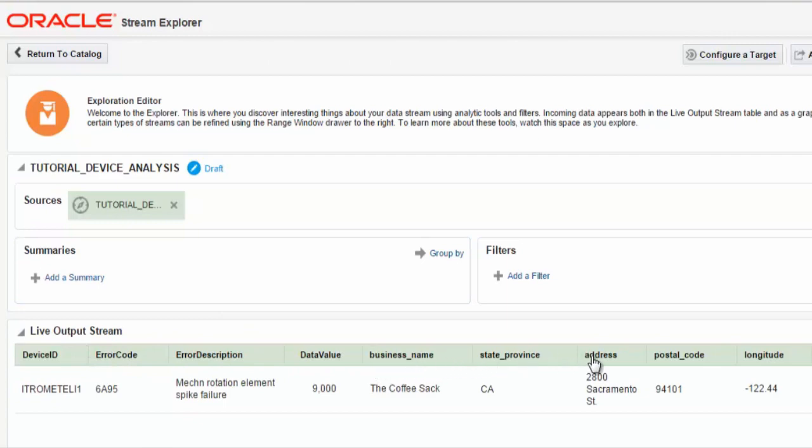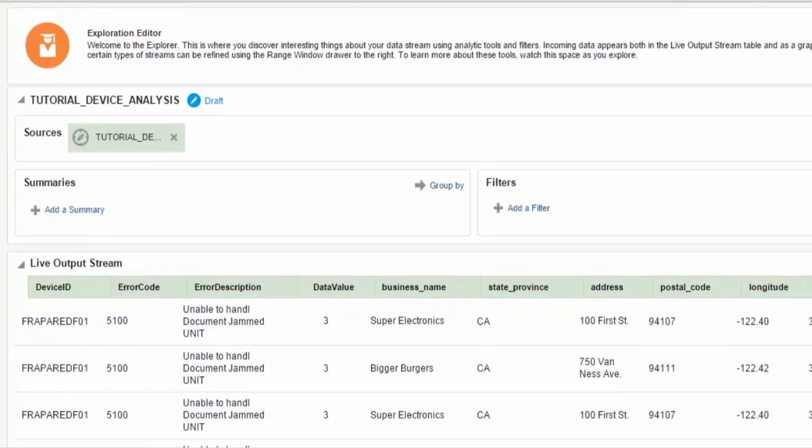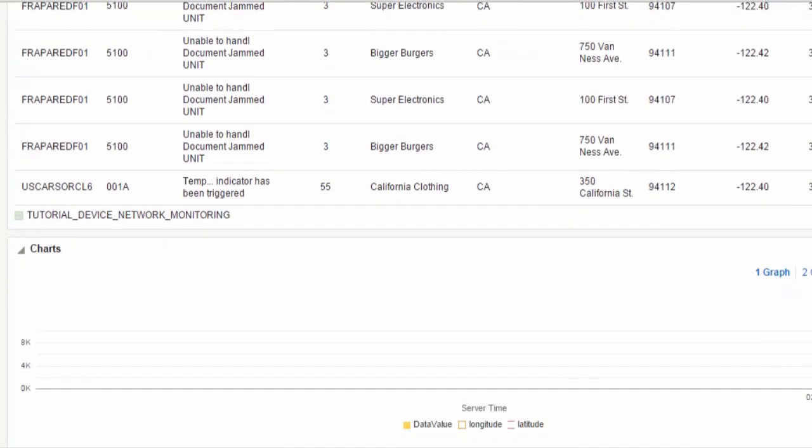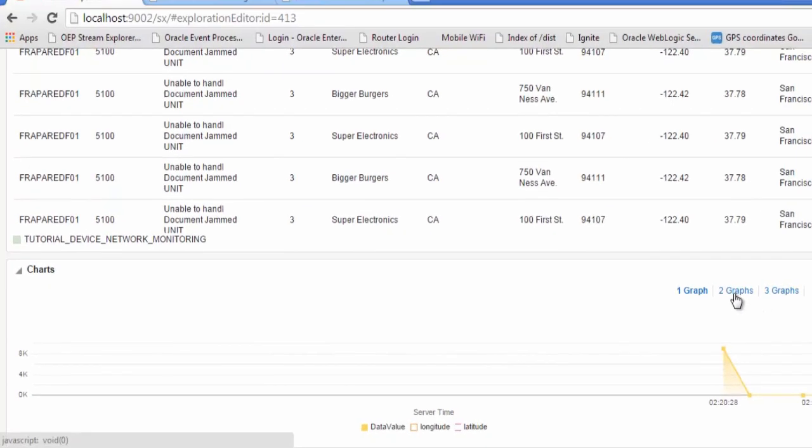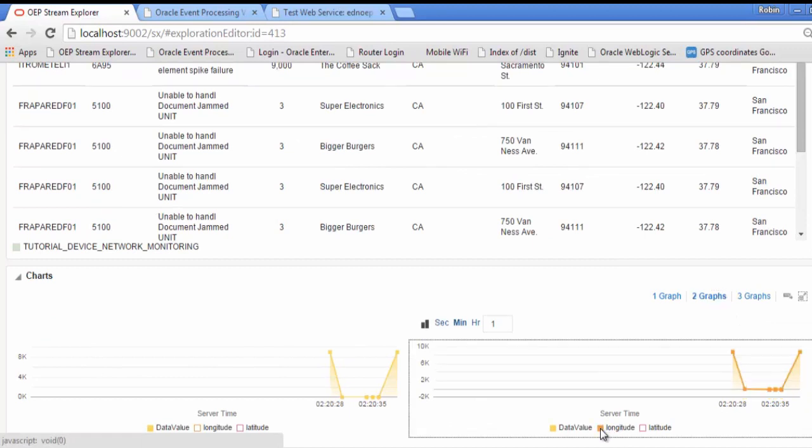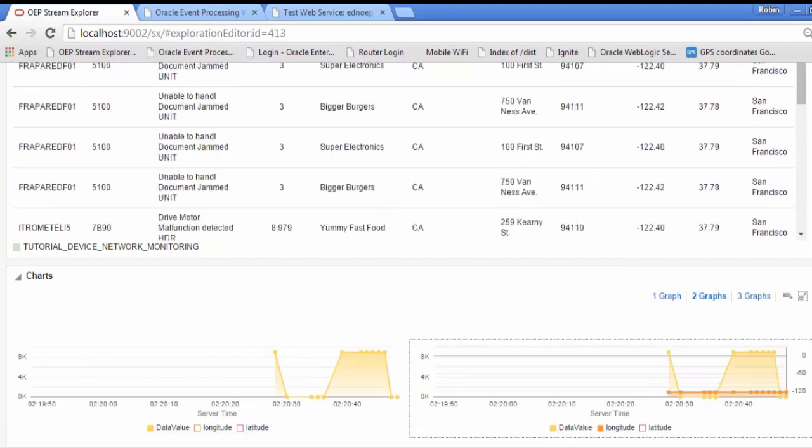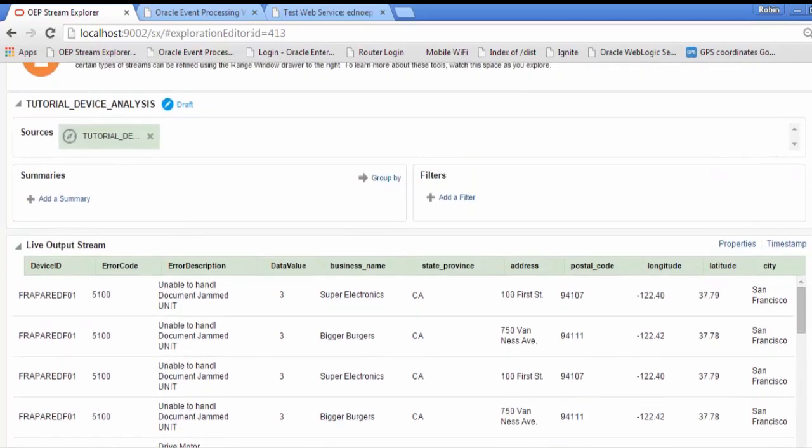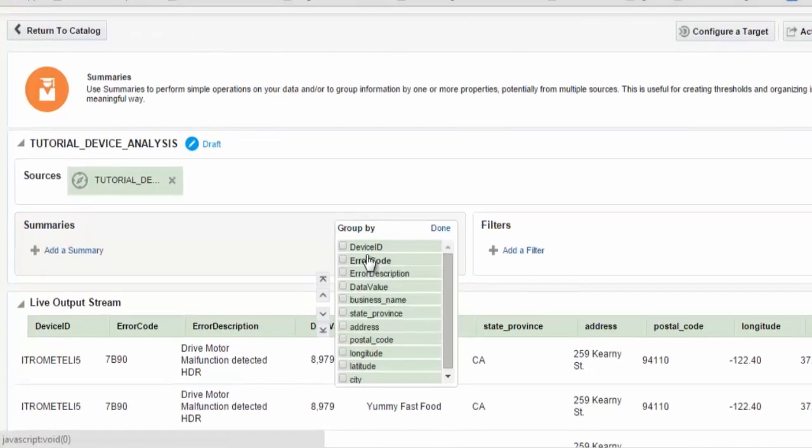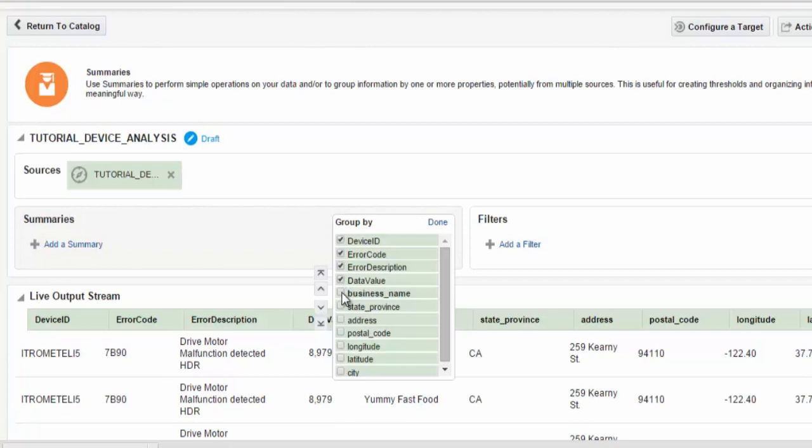Now we can do further detailed analysis on this new streaming data. We'll select, using the group by, the various fields properties of the event which we're interested in.